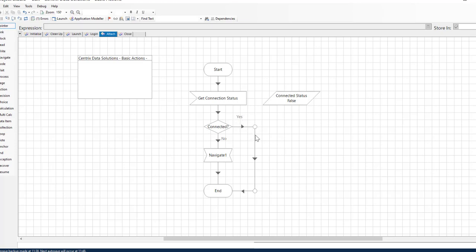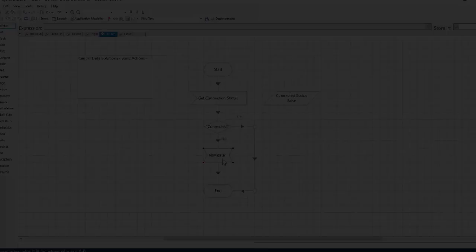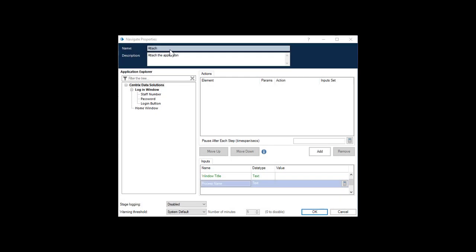If we are already connected to the application, the path follows the link down to the End object and this action is complete. If we are not connected, then we follow the workflow to the Navigate object. Let's open the Navigate object and fill out the properties. Type Attach as the name and Attach to the application as the description.